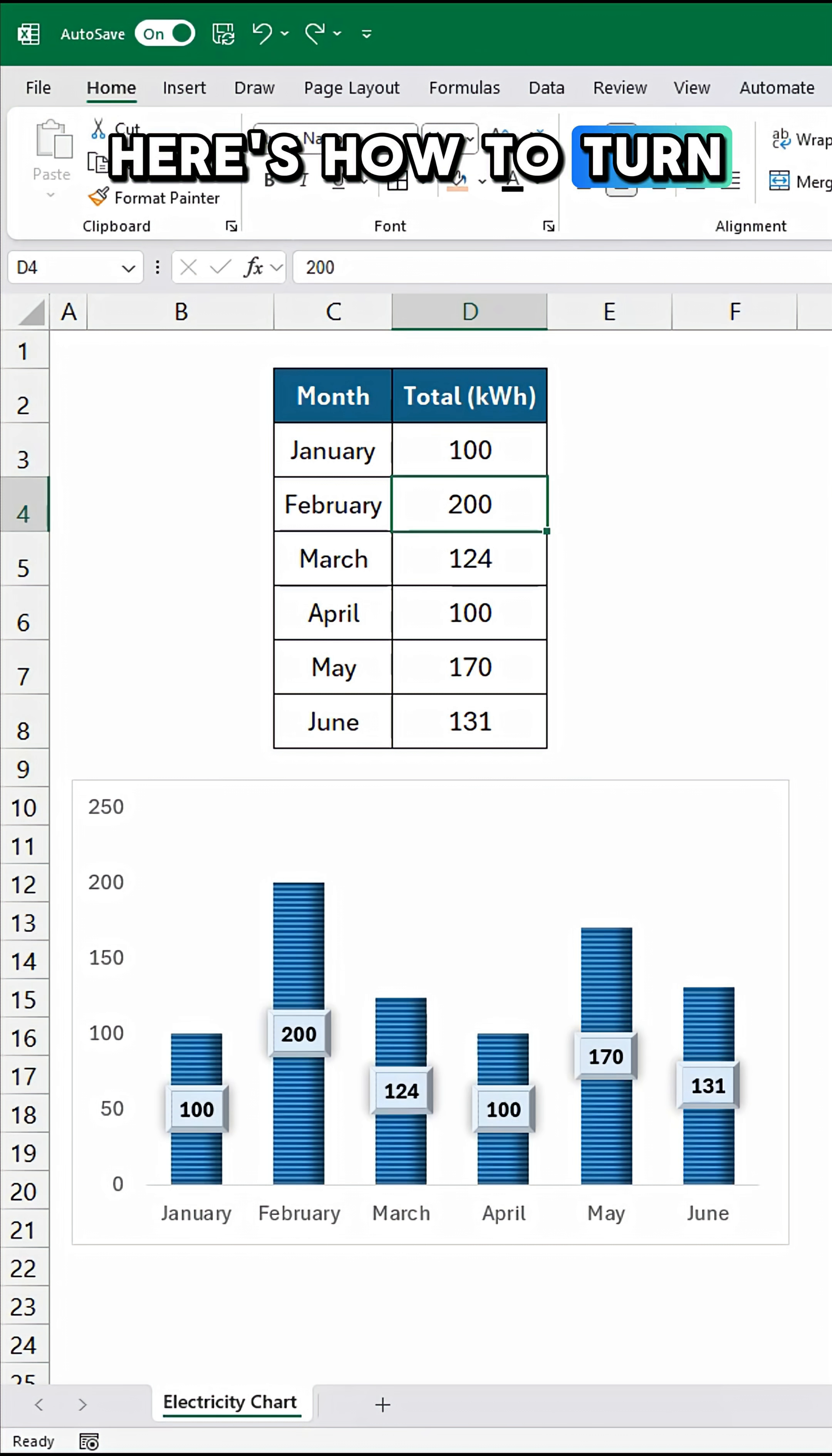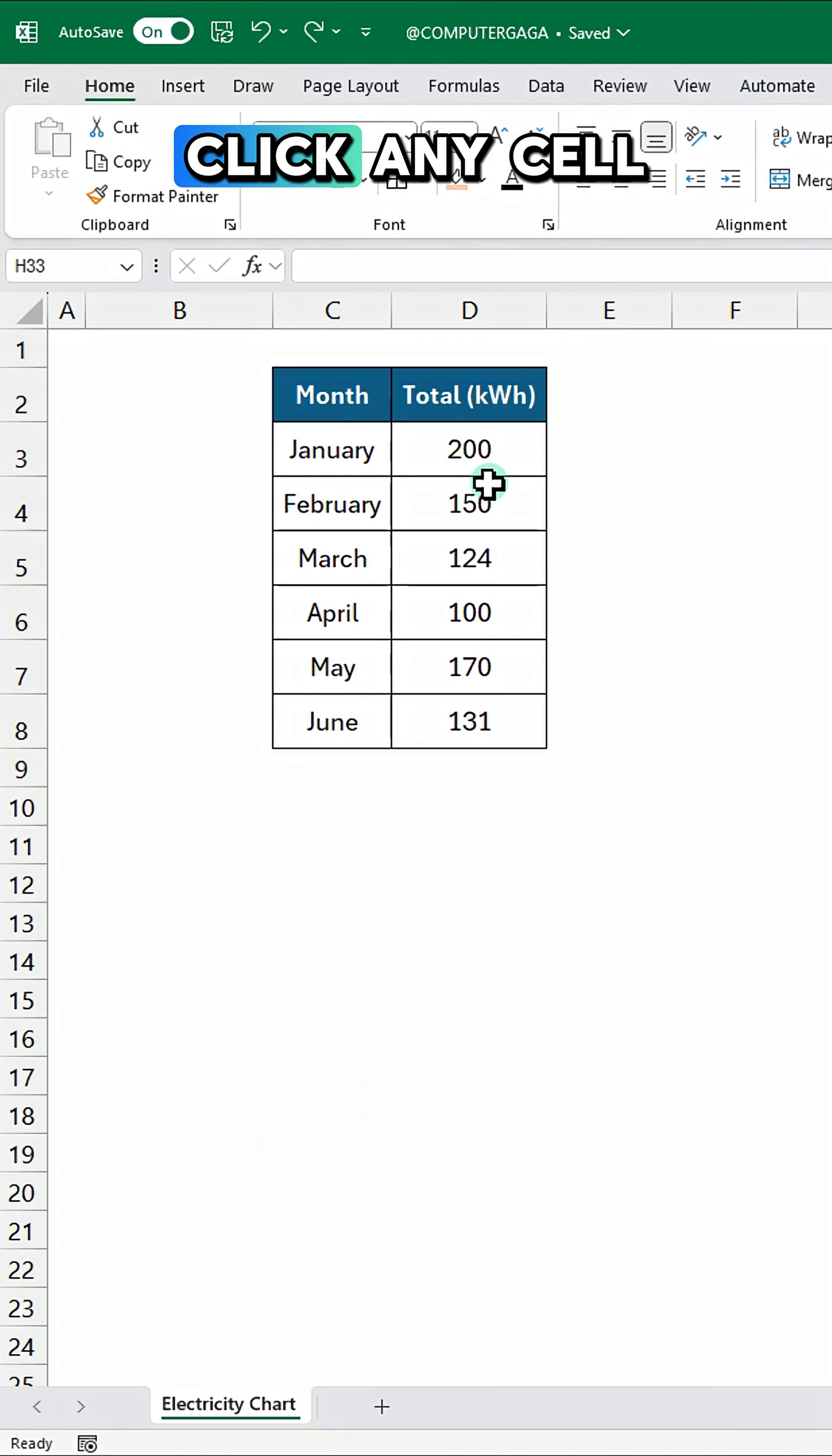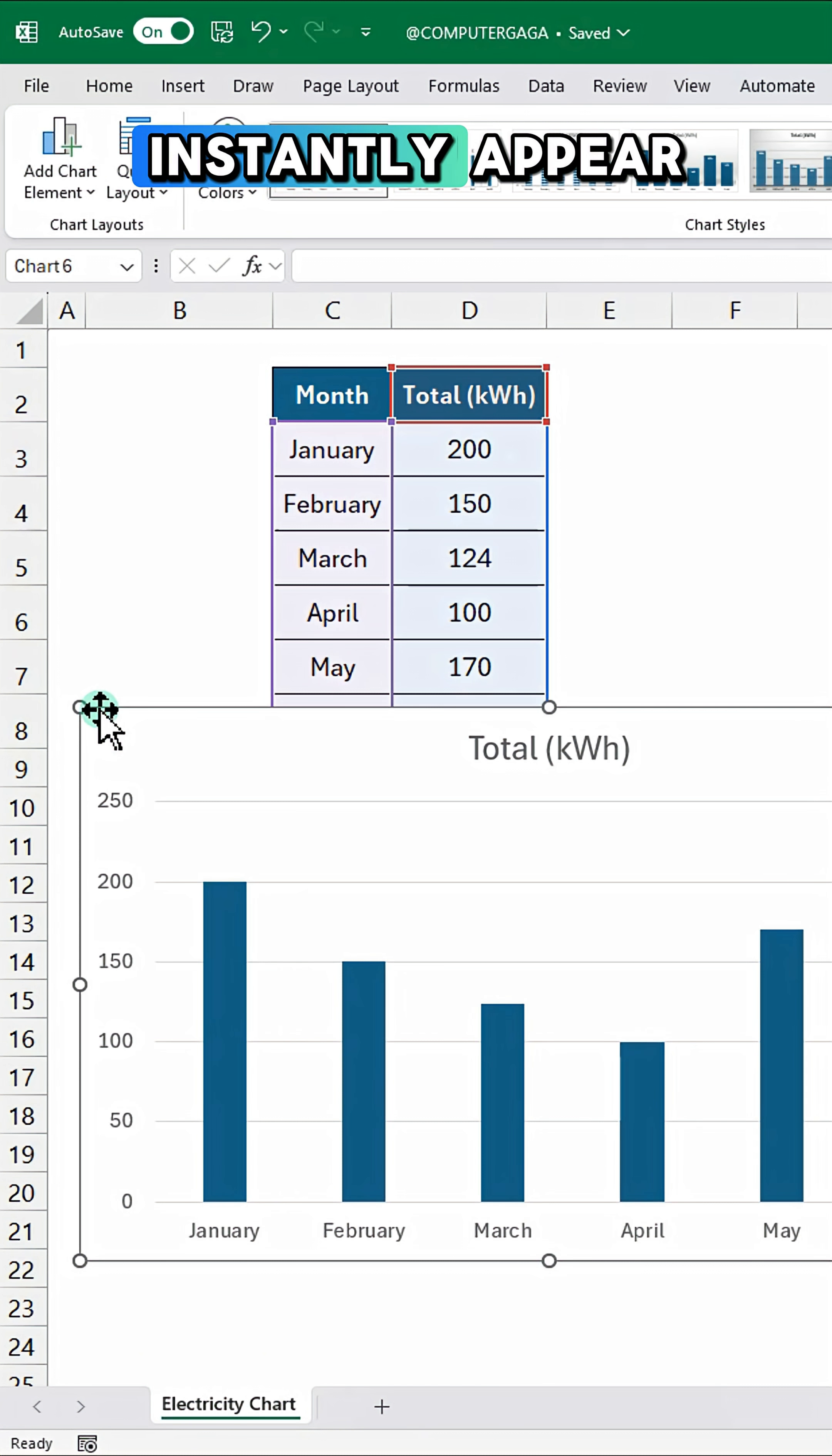Here's how to turn your data into a clean chart in seconds. Click any cell inside your table, then press Alt and F1, and a default chart will instantly appear.